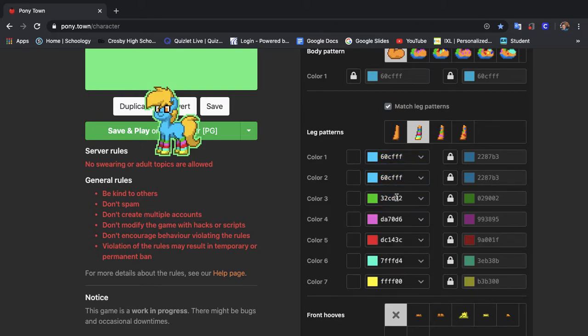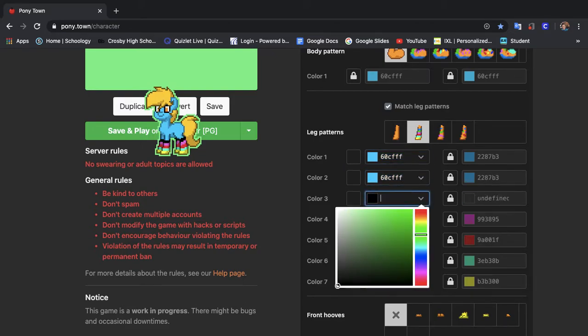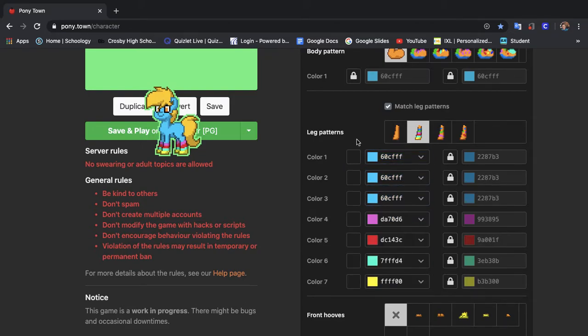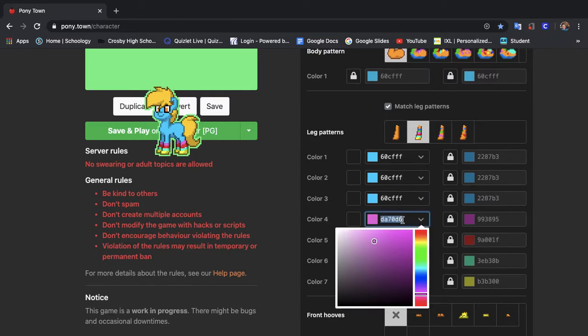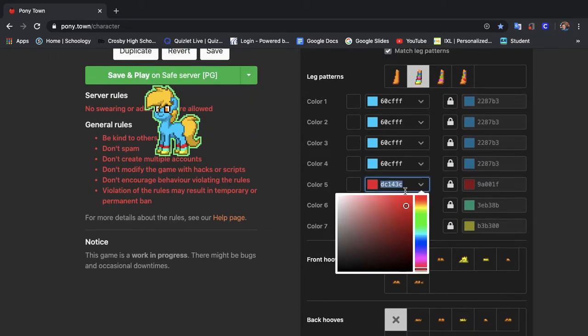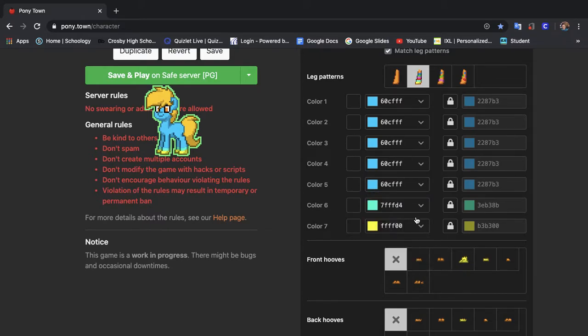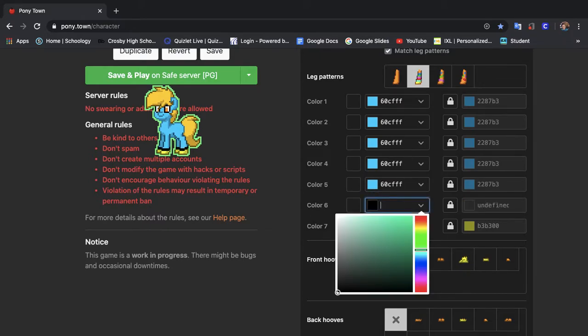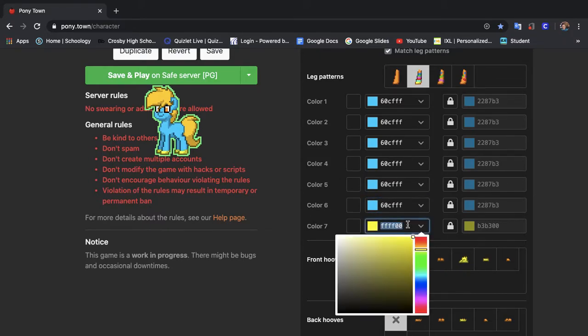So we're just going to do the gradient that we did last time. I promise you guys it's going to be a good pony and it's going to look really good once you start really noticing how to do all this stuff.